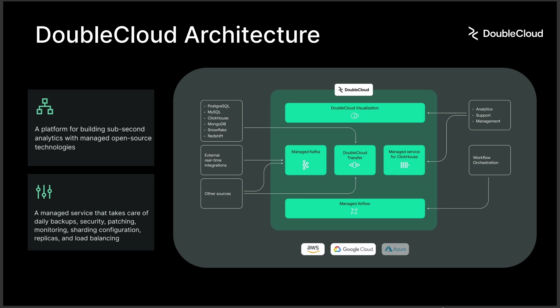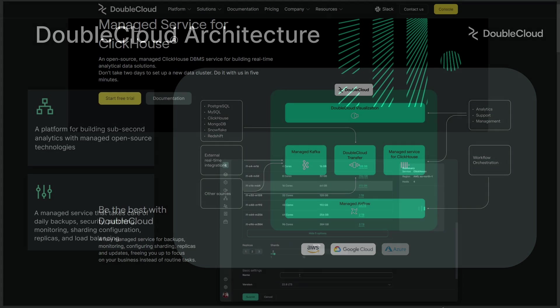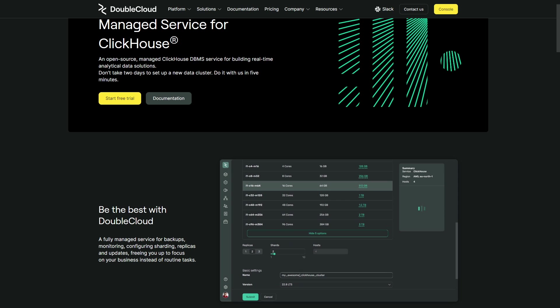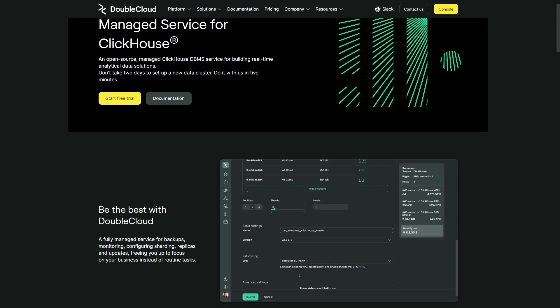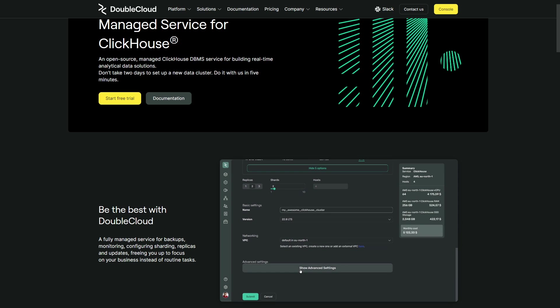You can save time by building data platforms with zero maintenance open source solutions in minutes. The platform is cloud agnostic, so you can run these services in AWS, GCP and coming soon to Azure. From ingestion to visualization, all integrated and fully managed.